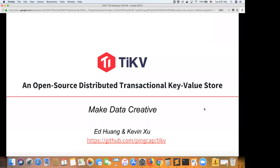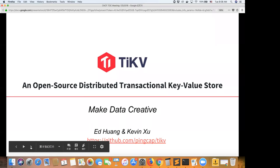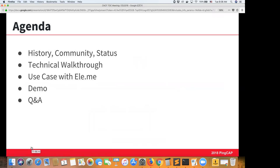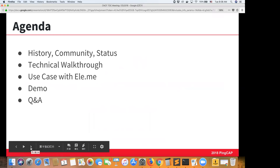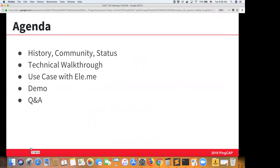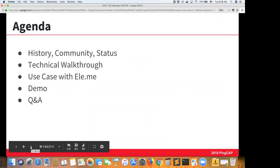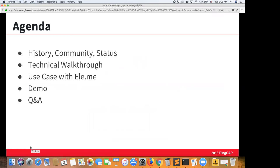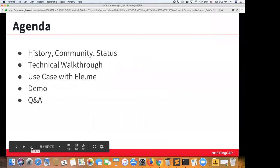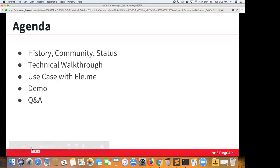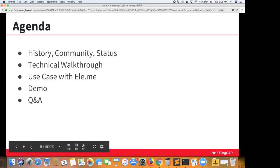We're very excited to be presenting this open source distributed transactional key-value store for everyone to consider for CNCF. The agenda for today: I'll go through a history and community update for TiKV, a detailed walkthrough of the technical and architectural aspects, a use case with Eleme — one of the largest food delivery platforms in China serving more than 260 million users, using TiKV for about 80% of their in-production traffic. If we have time, I'll also do a quick demo.